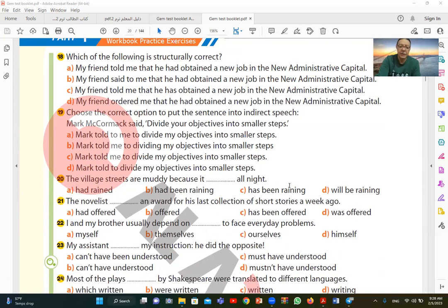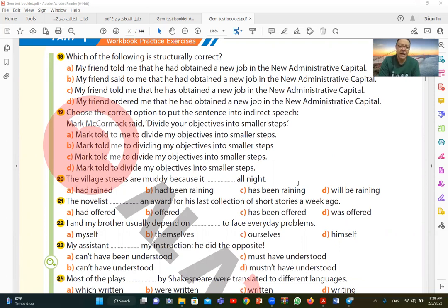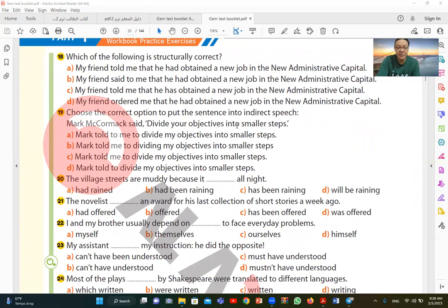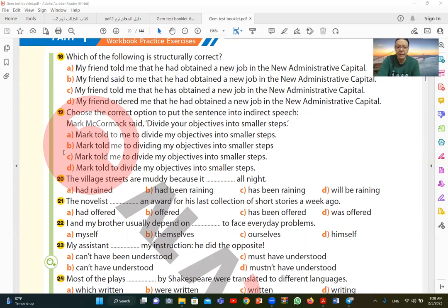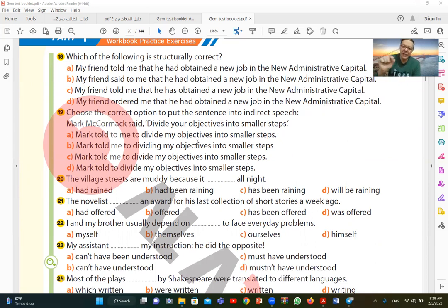Number 19. Choose the correct option to put the sentence into indirect speech. I want to convert the sentence to indirect. The original sentence is: Mark McCormack said divide your objectives into smaller steps. Divide your objectives into smaller steps. I find C: mark told me to divide. Because this is imperative, an order: divide. So to divide my objectives. Of course, your becomes my objectives into smaller steps, and then put a full stop. So C is the correct answer. If I'm reporting an imperative or order, I say to: he told me to. And then continue. The pronouns also change from your to my, and at the end put a full stop.